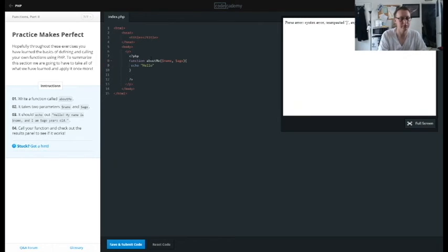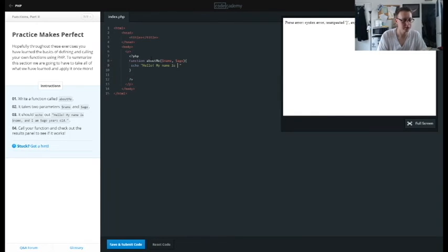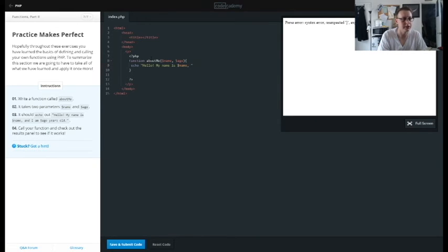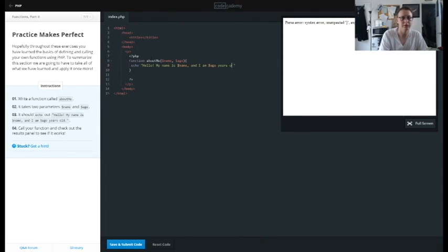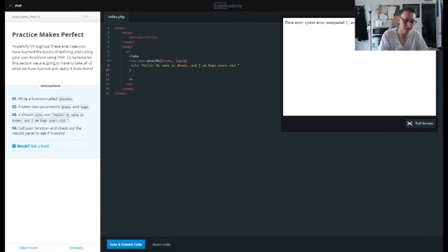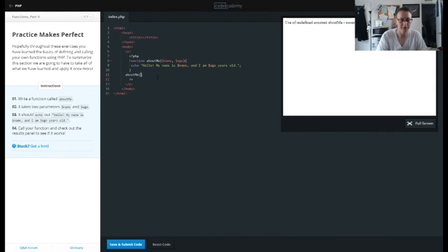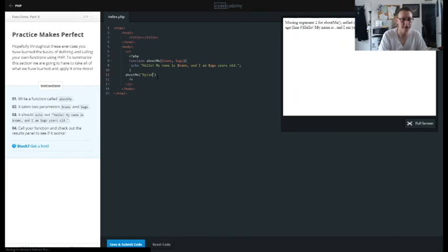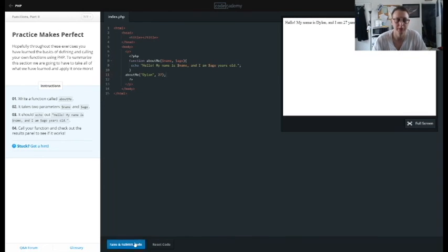My name is... make sure to include the space. Oh, can we do like this? Looks like maybe we don't have to. If that's the case, that is a little bit less of a headache. So then we're going to call our function about me, supply it with the string Dylan and the integer 27. And there it is, bam.